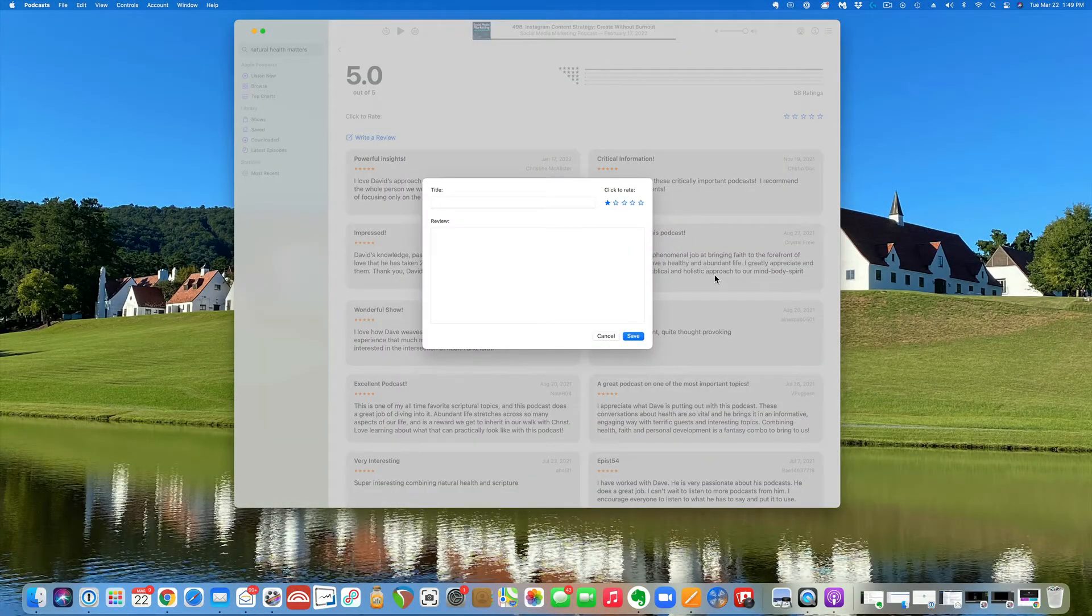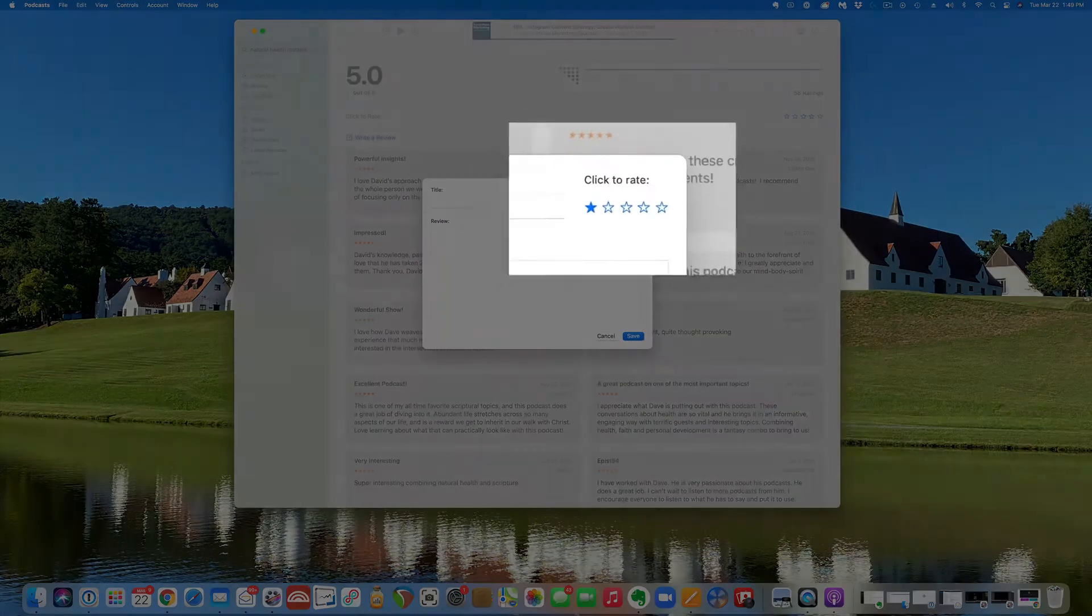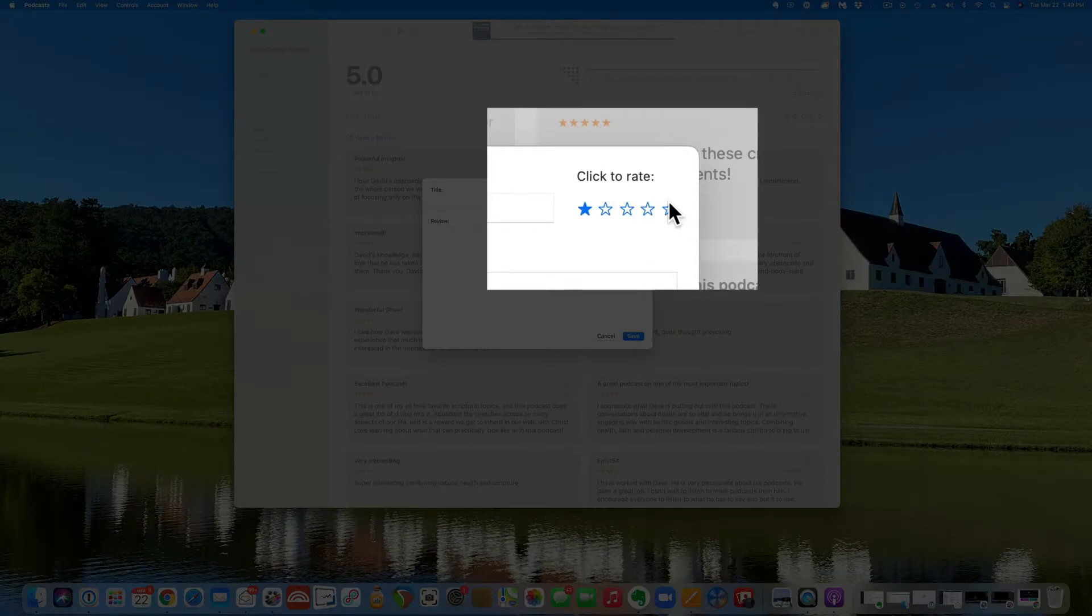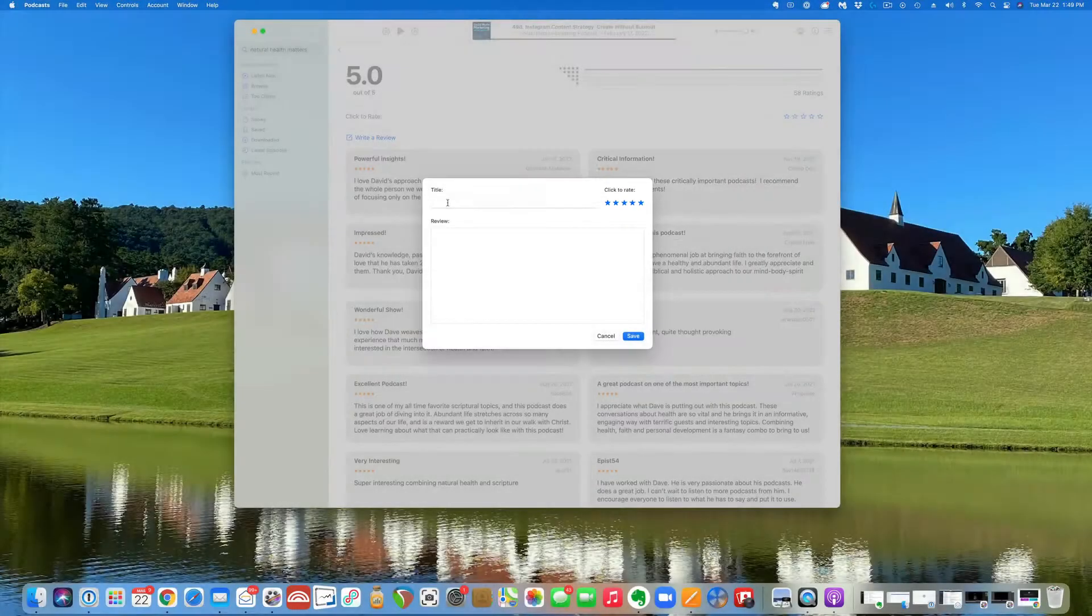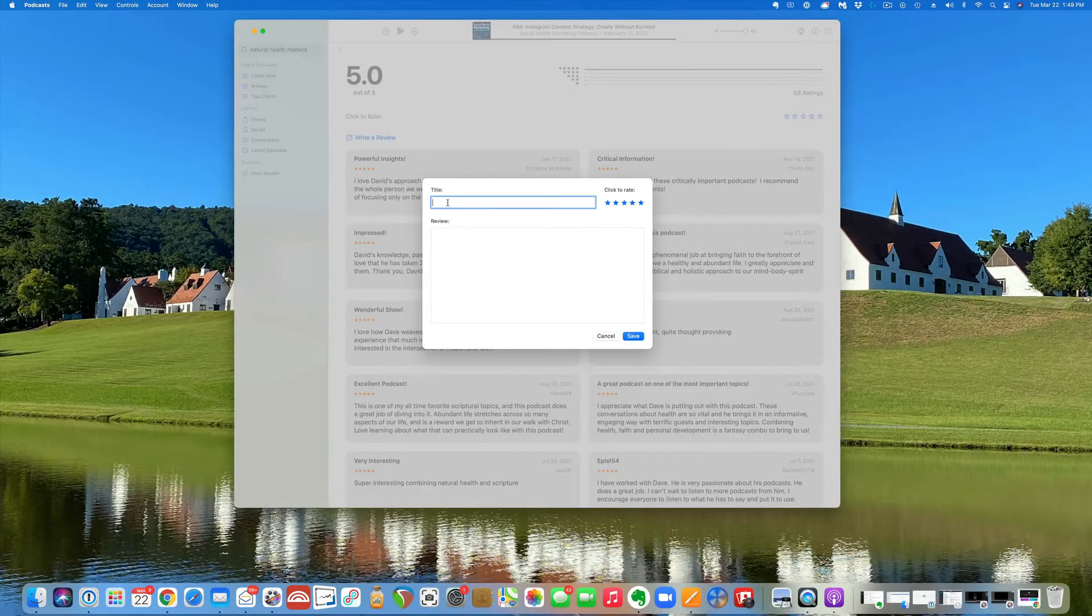It's important to leave a star rating, so make sure you click on the five star rating, and then click over here in the title and create your title.